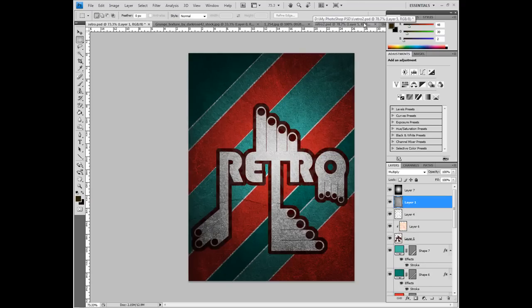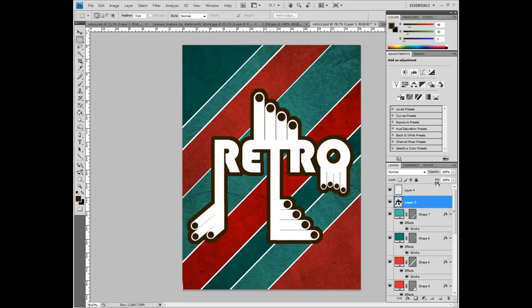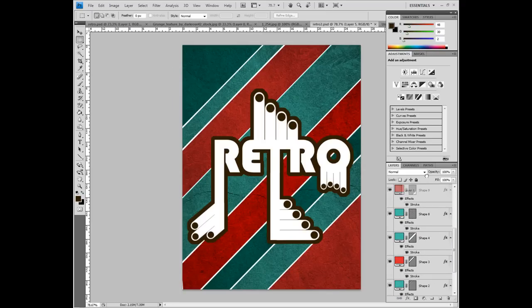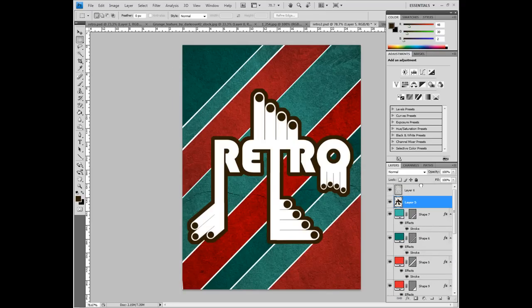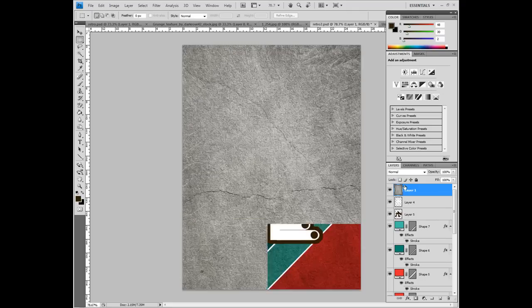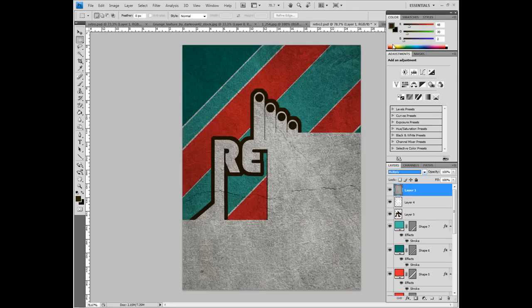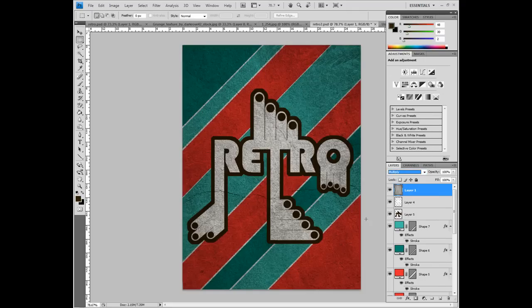So rather than copying it back in, we're just going to move this layer all the way up to the top, and set the blend mode on that to multiply. There we go.